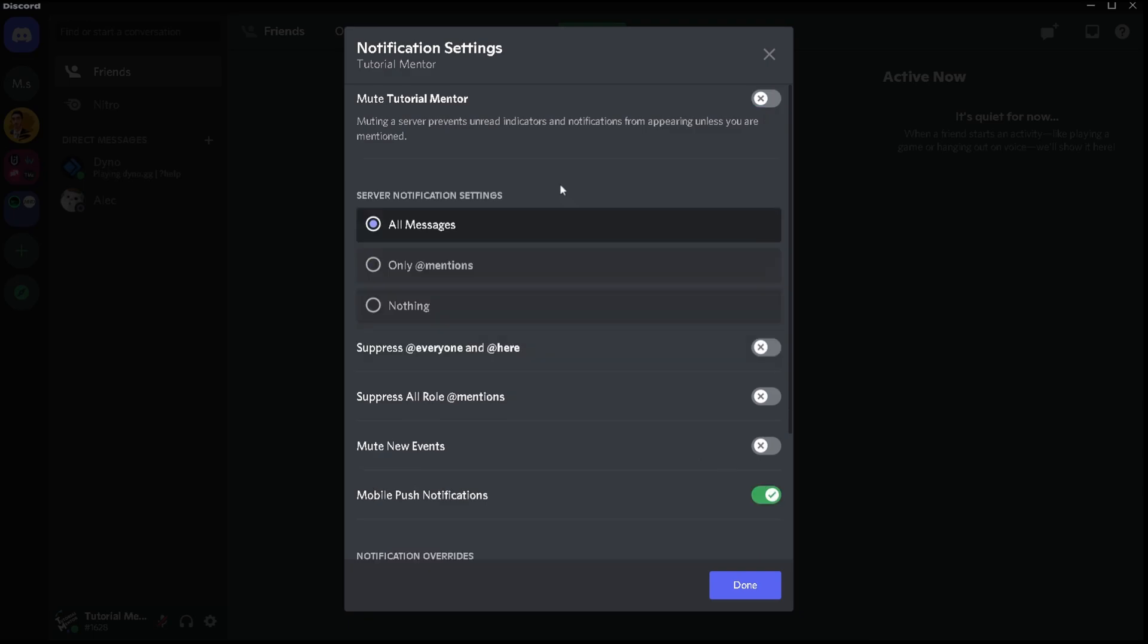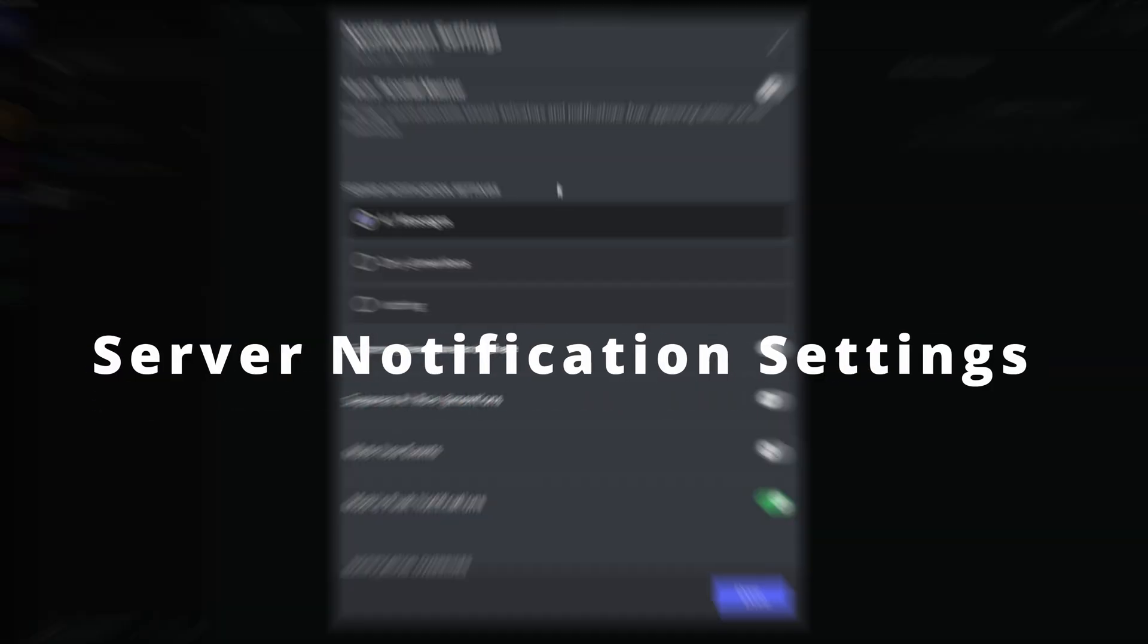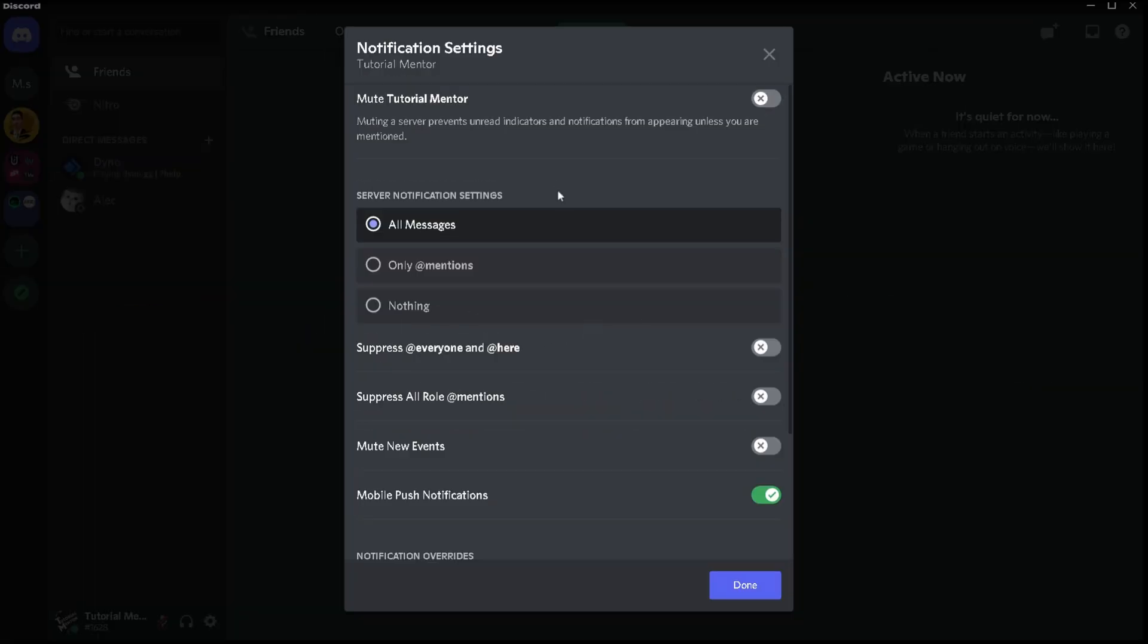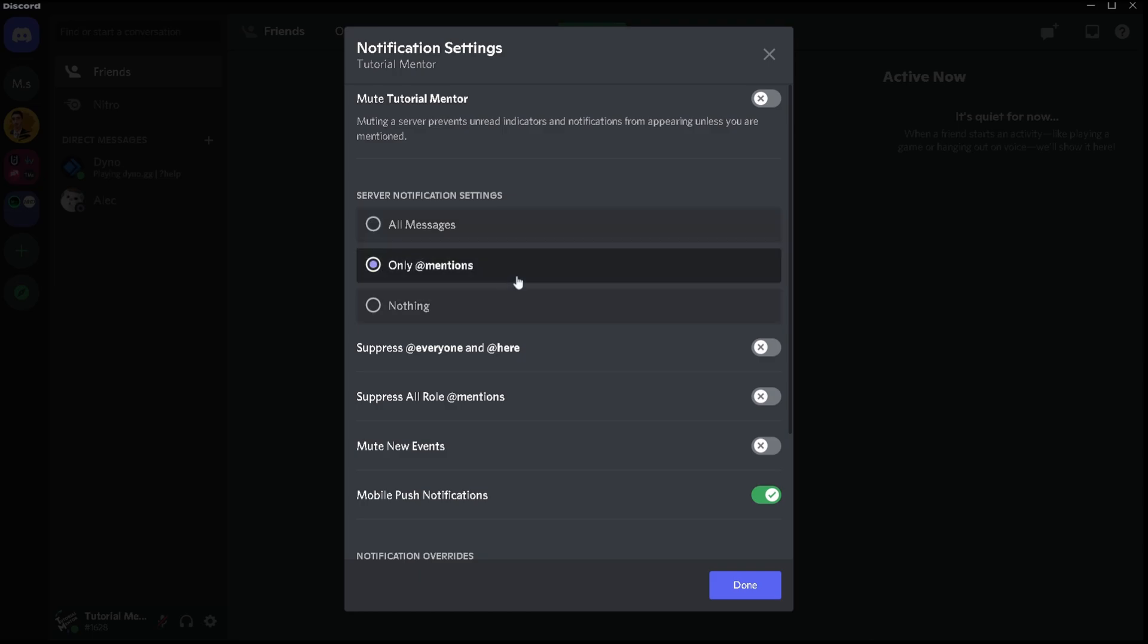Now the second part of the notification settings here is the server notification settings. This is quite simple and obvious. The only difference is that if you select all messages you're literally going to get a notification for every single message the person is sending within the server. However if you choose the only mentions you're only going to receive a notification for the mentioned messages and all of the other channels are going to get muted.